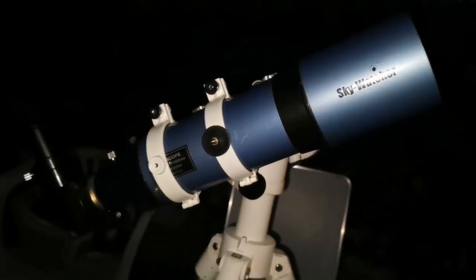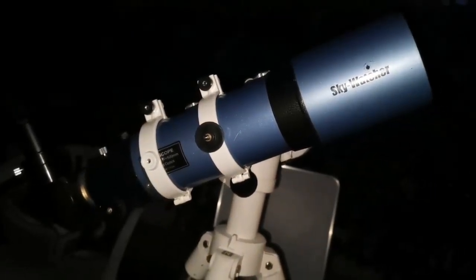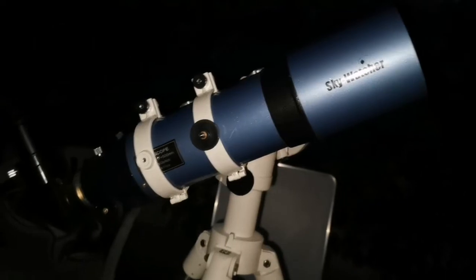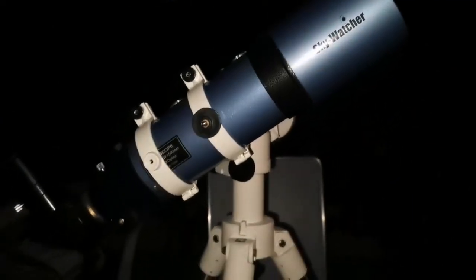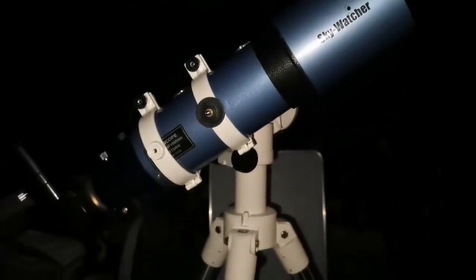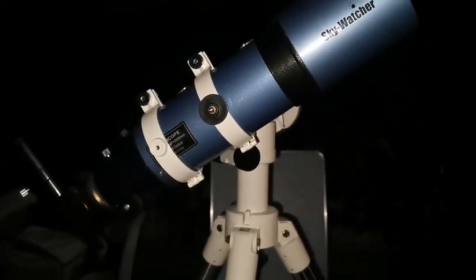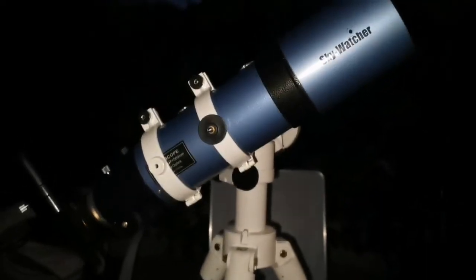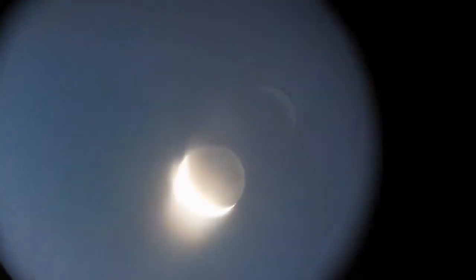As you can see, it fits easily there without any problem. And now we are going to look at the moon.